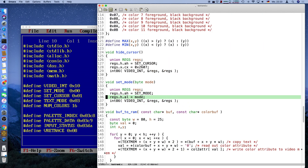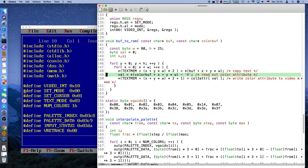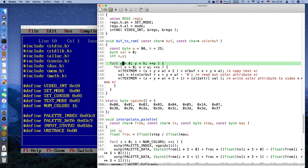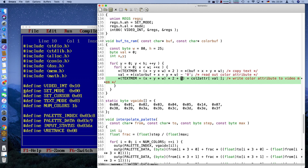Some extra helper functions: hide cursor so we don't have a blinking cursor on screen; set mode from the old VGA stuff you already know; and a buff-to-RAM function which copies the frame buffer and the attribute buffer to the text memory. It goes by row and column, computes the target address, multiplies by two because every second byte is only a character, and for the attribute multiplies by two and adds one because only the odd bytes are attributes.